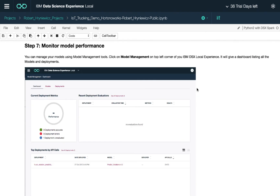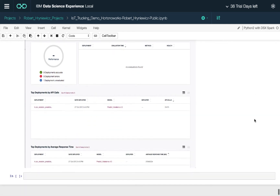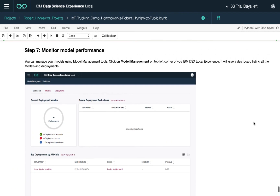In step seven, you can monitor model performance after deployment. You can schedule evaluations as new data arrives to see whether the model meets expected metrics — for example, whether the area under the ROC curve stays above a threshold. That completes a quick overview of this IoT trucking demo notebook in DSX. Next, we'll look at how the entire flow looks in Apache NiFi.